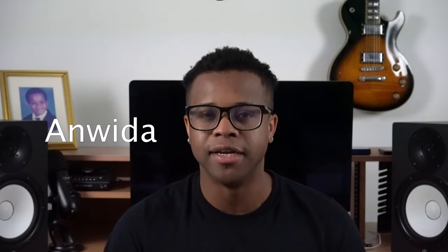The 28th best free reverb VST is SpatioLite by Enwida.